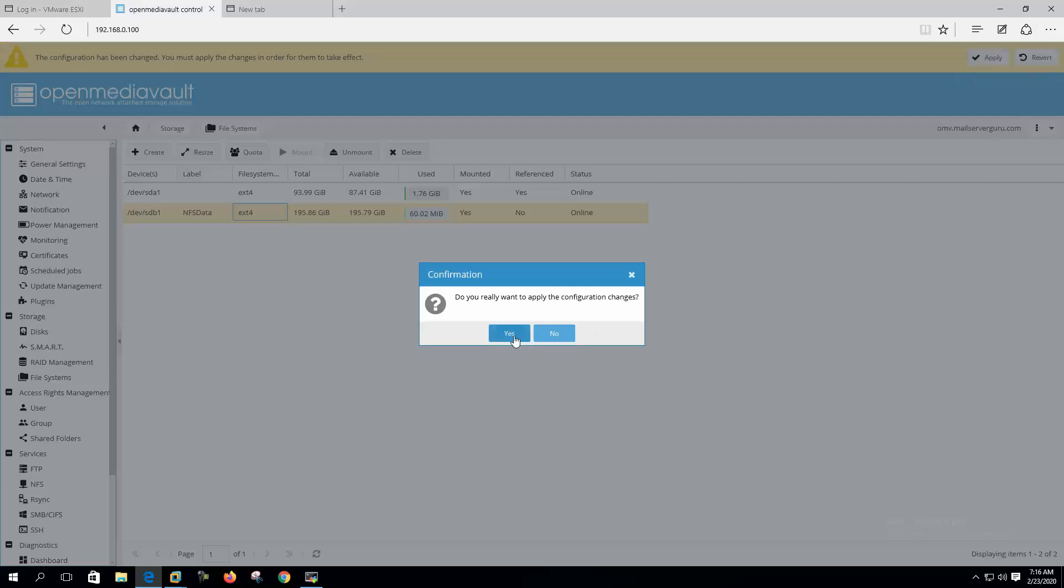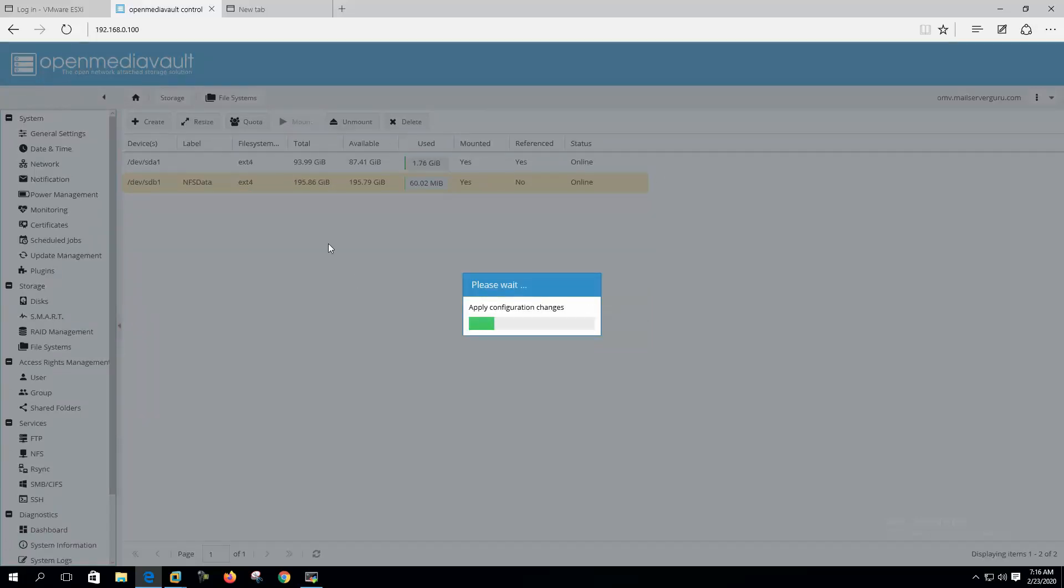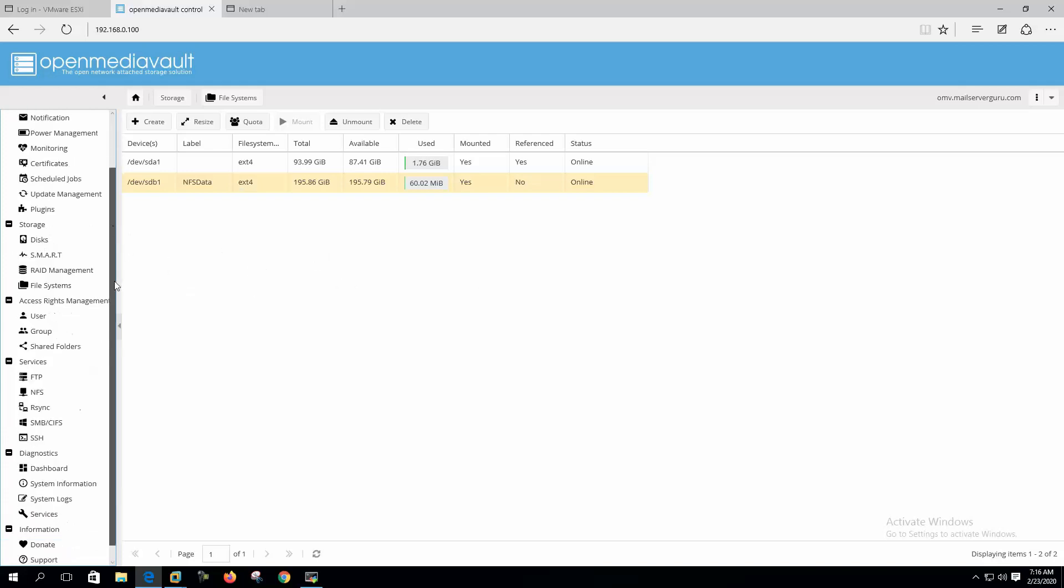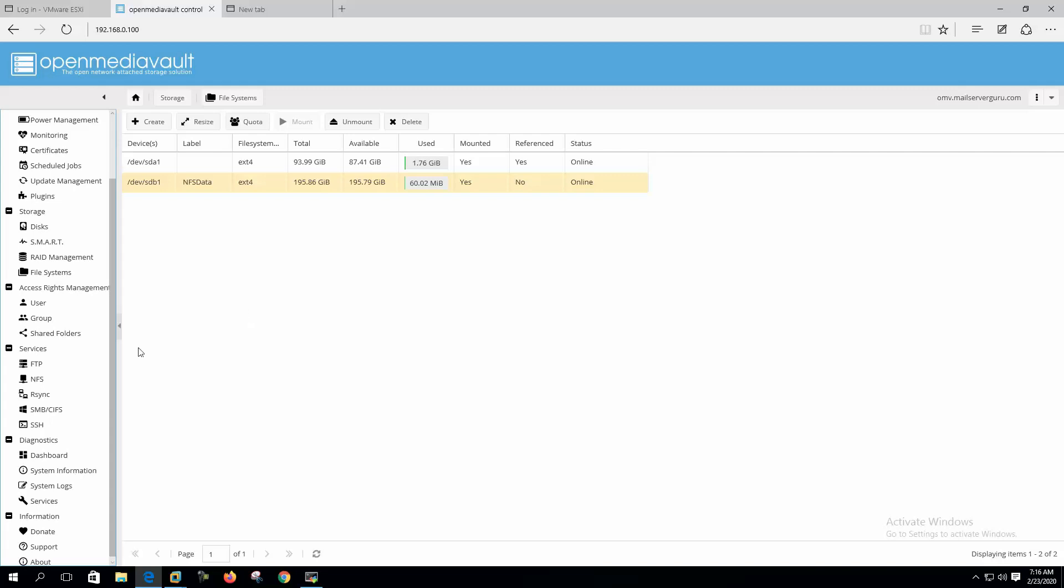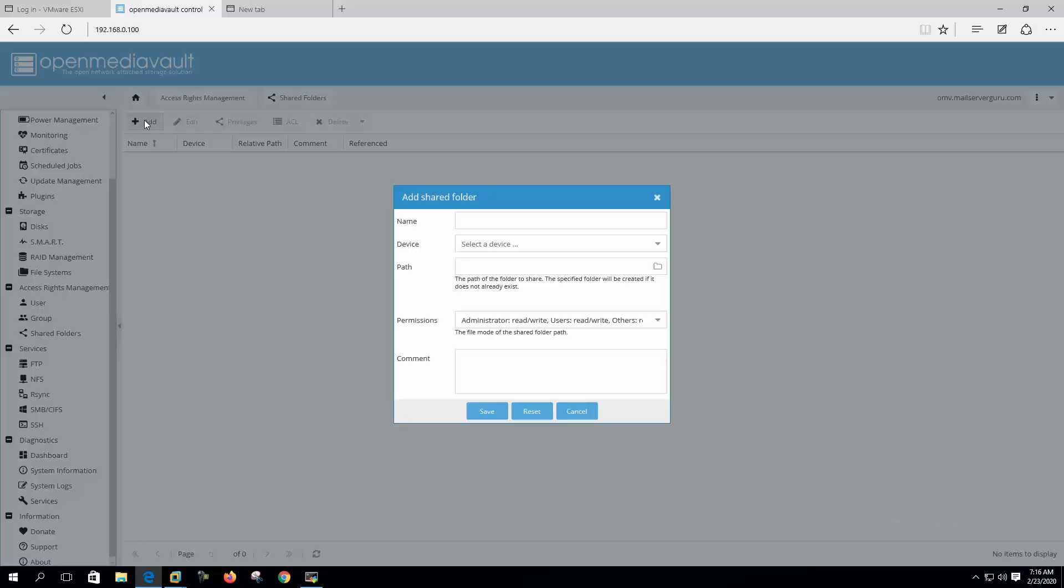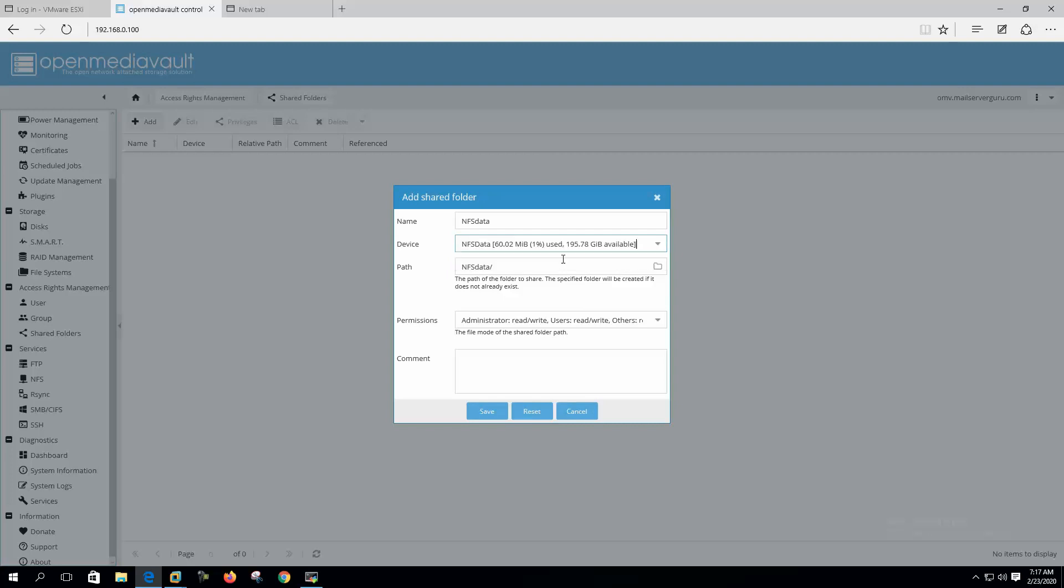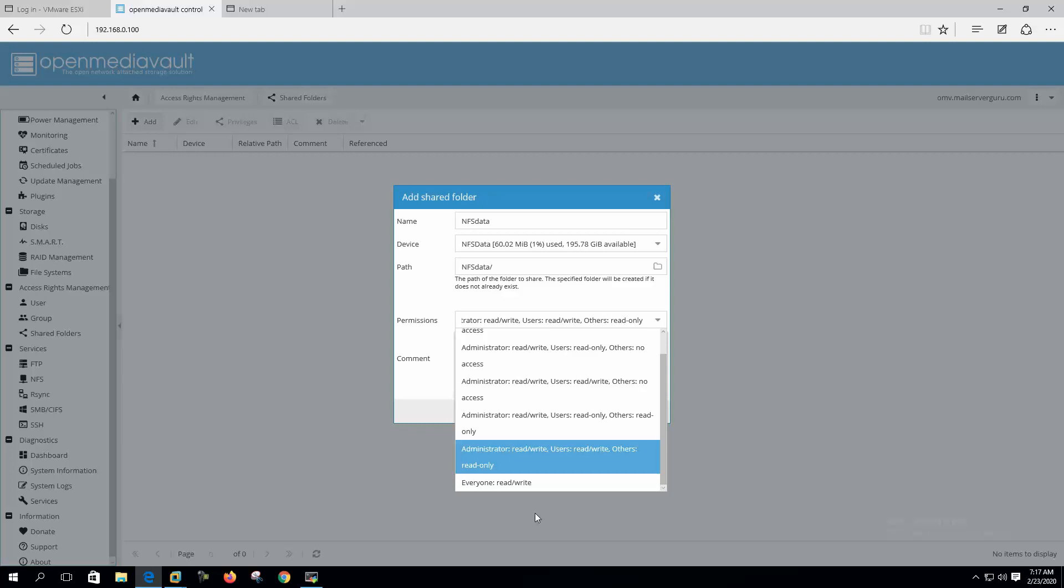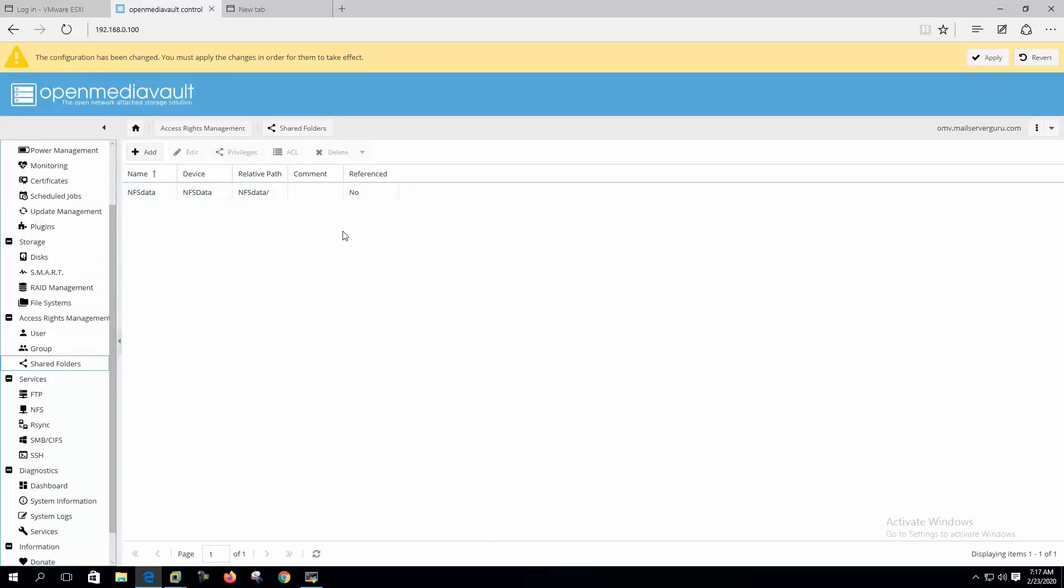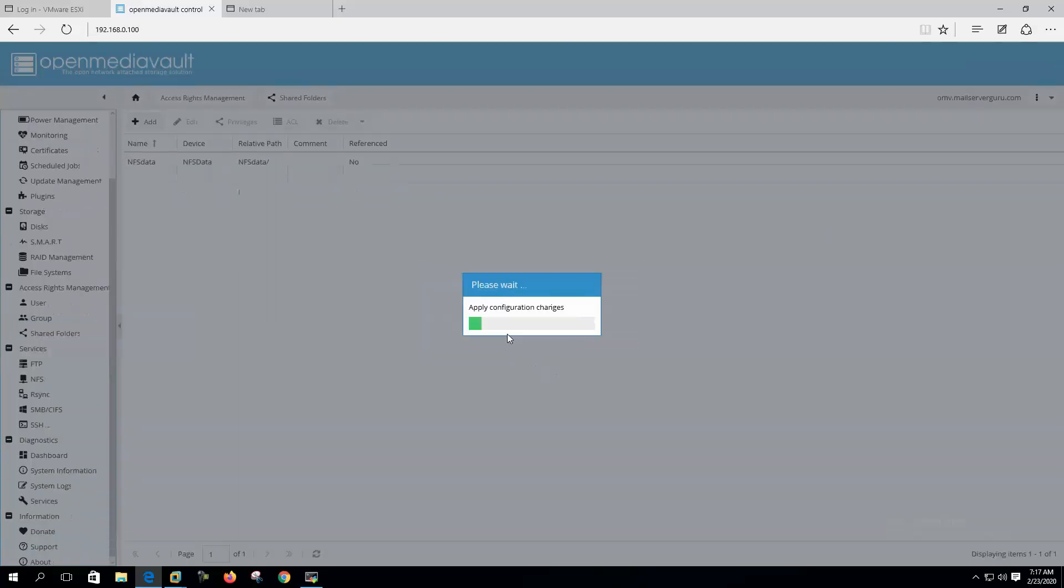Now we can mount. Let's click apply. Now let's create a shared folder. Name: NFS data. This is the device. Let's give the permission to everyone read-write. You should give appropriate permissions, but we are giving here full permission for the ease of configuration.